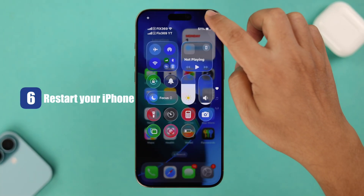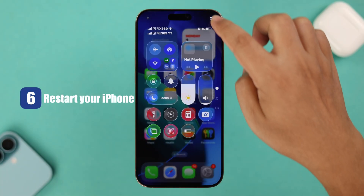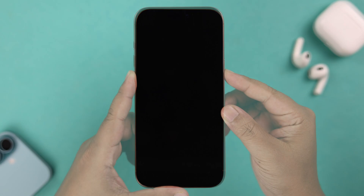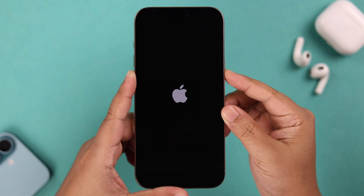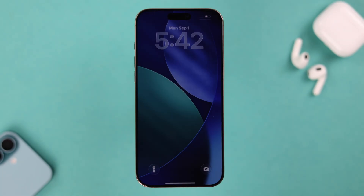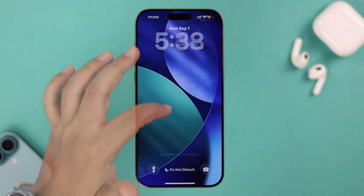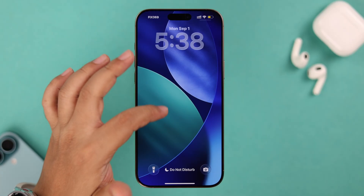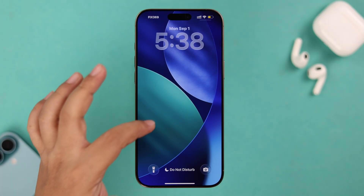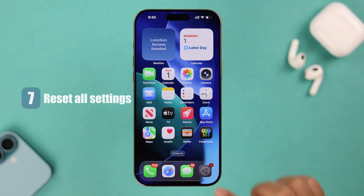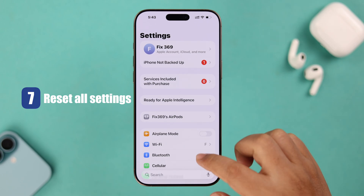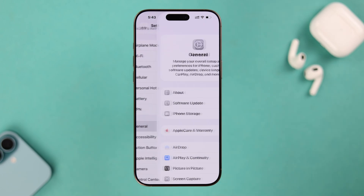After changing all these settings, simply give your iPhone a restart so everything settles down properly. In rare cases, if you've changed a lot of settings but notifications are still not coming and you want to go back to the default settings, let's reset all settings on your iPhone. From Settings, go to General.